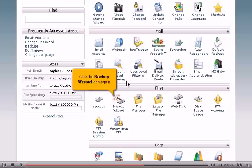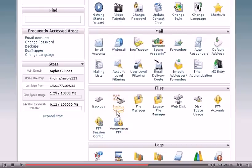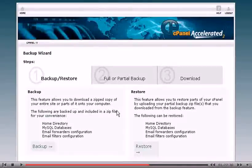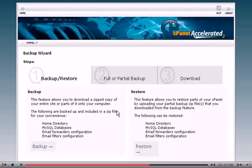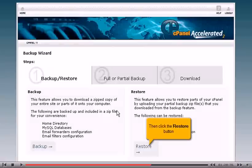Click the backup wizard icon again. Then click the restore button.